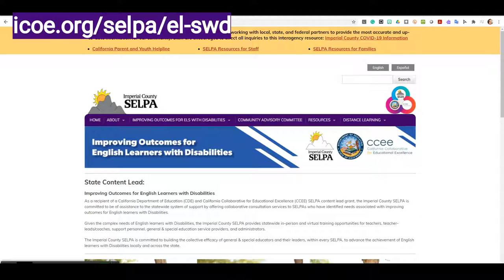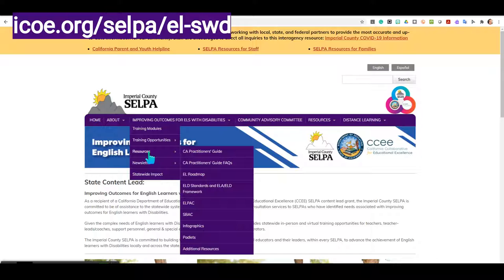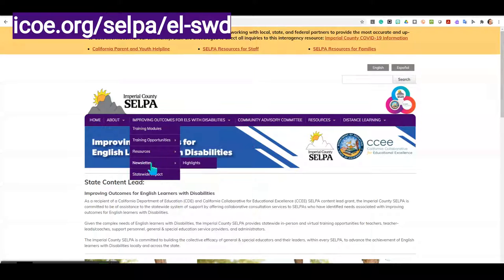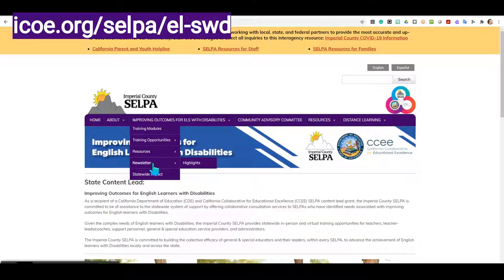Welcome to the Improving Outcomes for English Learners with Disabilities website. Let's hover over our menu to see what populates. We have training modules, training opportunities, resources, newsletter, and statewide impact. Today I'll be focusing on resources, newsletter, and statewide impact.